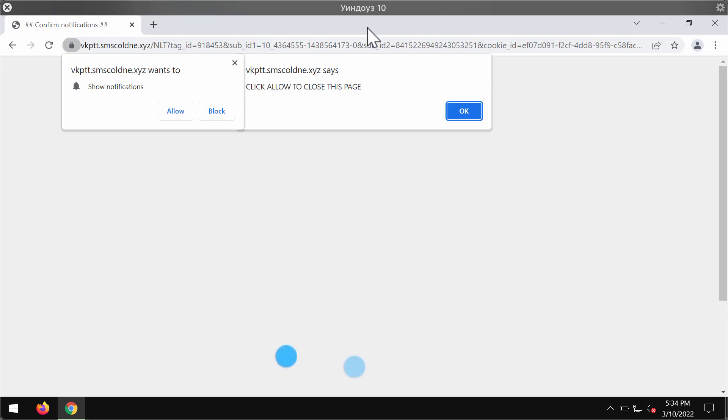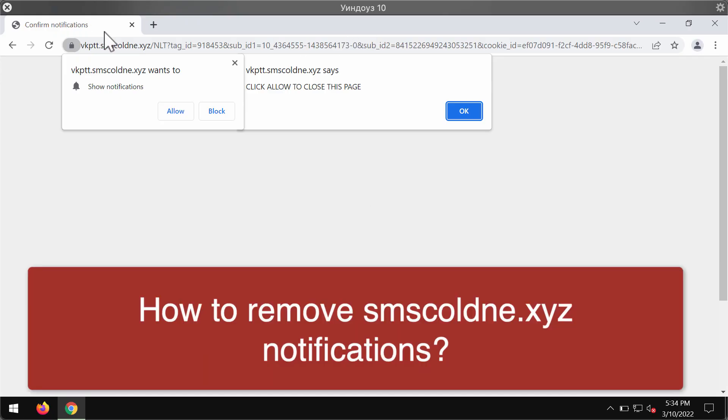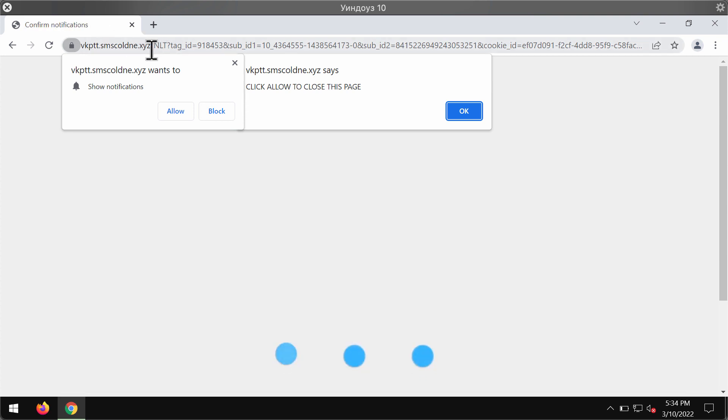My video is dedicated to help you get rid of the browser notifications that are related to the website sms.coldner.xyz.